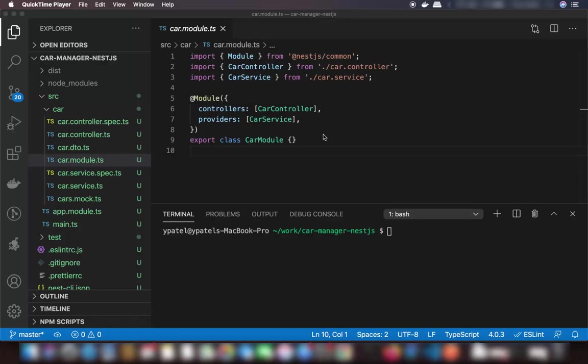Welcome to the next video on NestJS tutorial for beginners. In the previous videos we have seen how we can create our NestJS project and how we can add the endpoints to our NestJS framework. In this video we are going to discuss about how we can add the MongoDB support to our NestJS API.